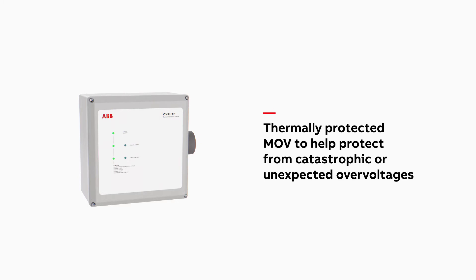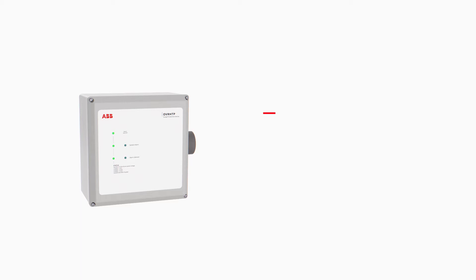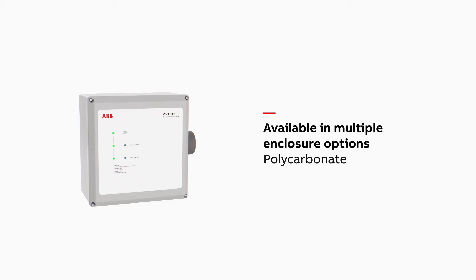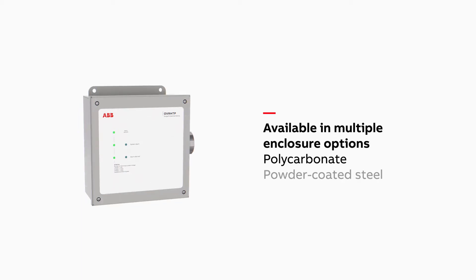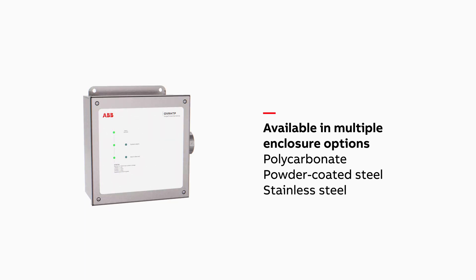OVR HTP SPDs are available in polycarbonate, powder-coated steel, and stainless steel enclosure options to better fit your budget while performing safely under most environmental conditions.